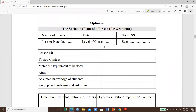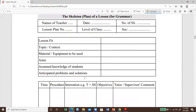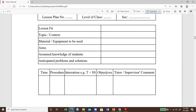Option two is a more detailed activity. It includes lesson fit, topic and context, material or equipment to be used, aims, assumed knowledge of students, and anticipated problems. Before entering class, we need to think about what possible questions students might ask. When a student is upgraded from grade eight to grade nine, he already possesses some knowledge. So option two includes timing, procedure, interaction, objectives, and tutor's comment.